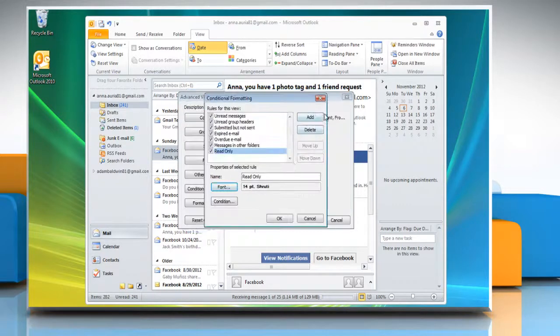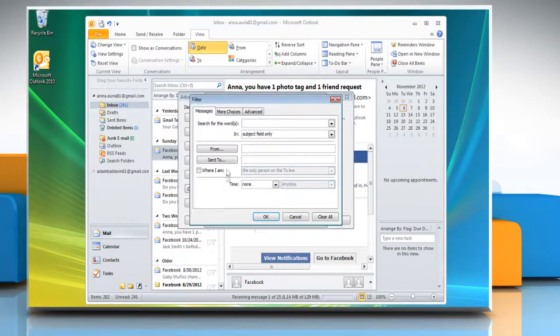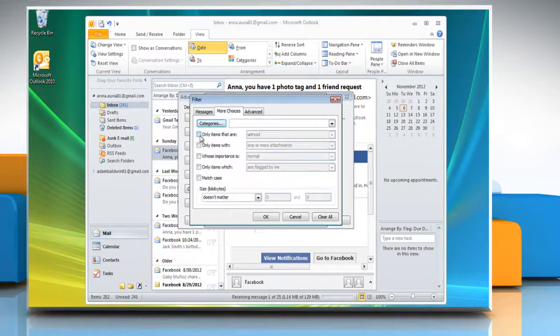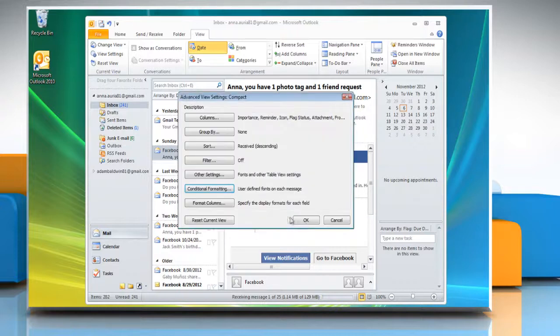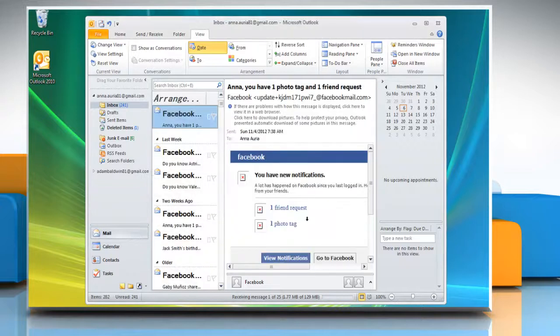Click Condition and choose the appropriate condition on the filter window. Click OK and then click OK again. Thanks for watching.